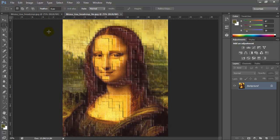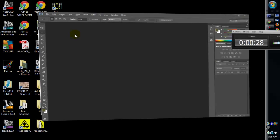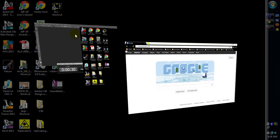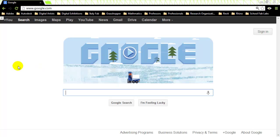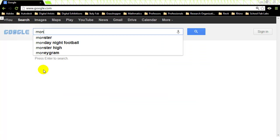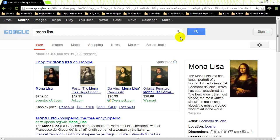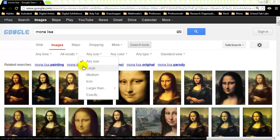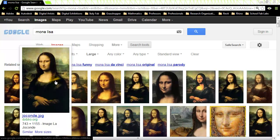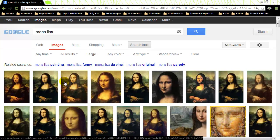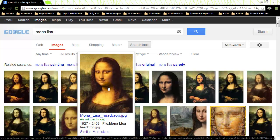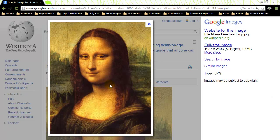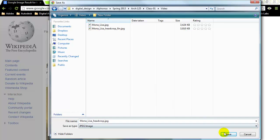We're going to start out by getting the image off the web, so we'll start in Google. We're going to search for the Mona Lisa, go to Images, and under Search Tools we're going to look for Any Size and choose Large. This gives us larger resolution images. Looking at the results, this one from Wikipedia is a cropped view of the actual Mona Lisa, so I'll click on that and right-click to save the image.